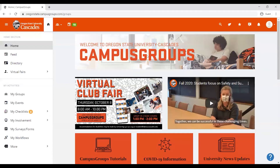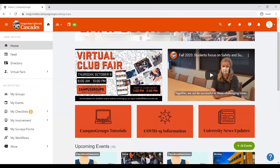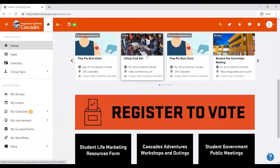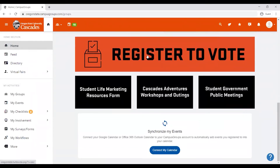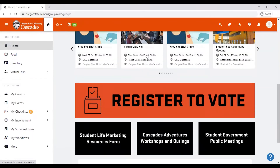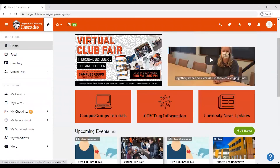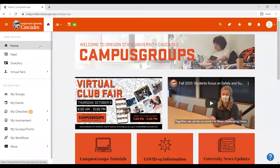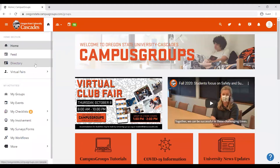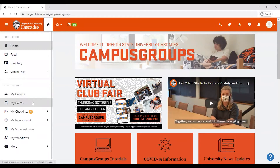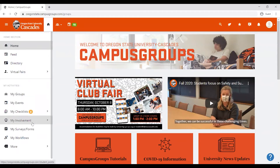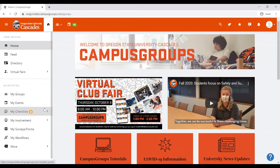Here, you can find important information, helpful links, upcoming events, and more. On the left side of your screen, you will find a menu bar that has links to the news feed, user directory, virtual fairs, and more. You can also find your clubs, events, checklists, involvement, surveys and forums, and workflows.